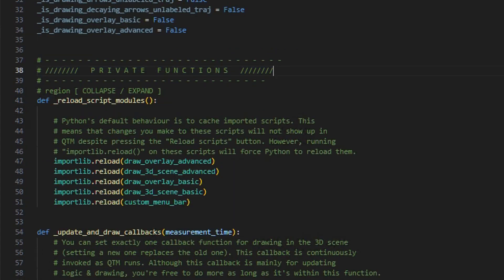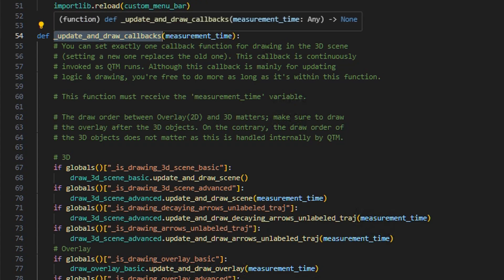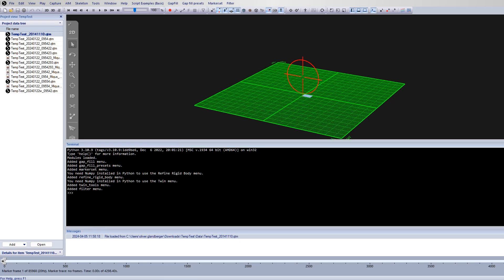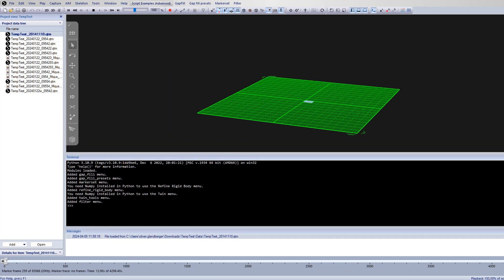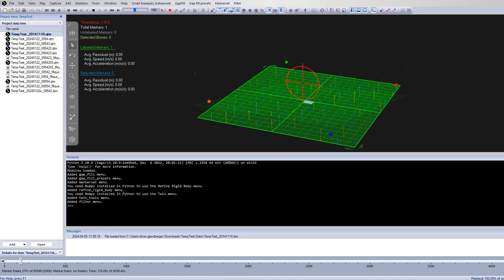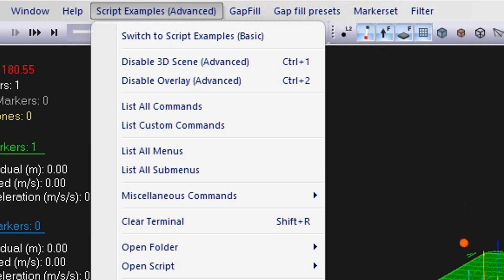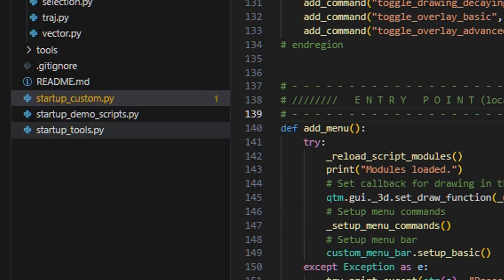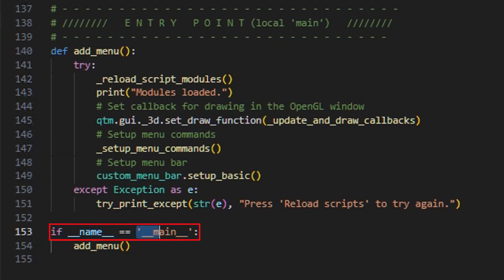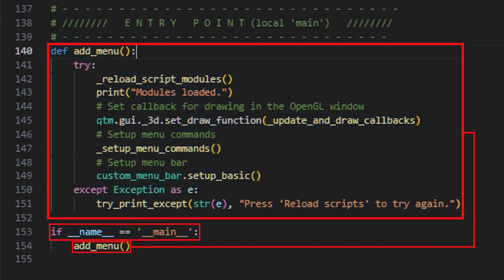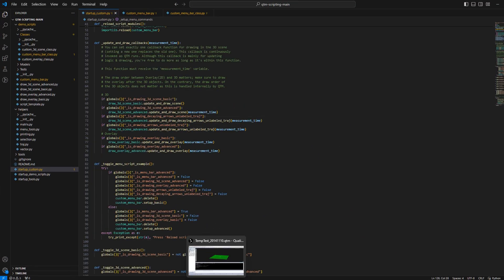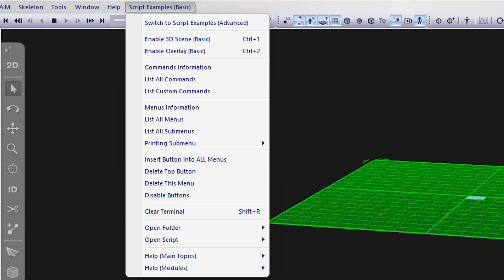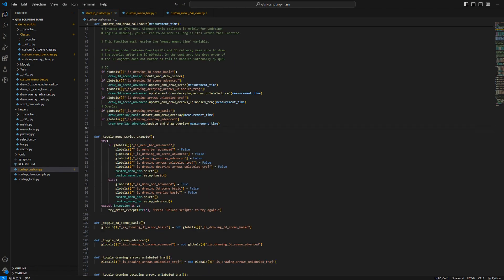We have more imports from the demo scripts folder — this is where all the logic behind the different menus, overlays, and custom menu bar lives. We have a bunch of variables we'll mostly delete, and private functions prefaced by an underscore, not meant to be called outside the file. There's also a set draw function from the QTM API that handles all the actual updating and drawing. We have this entry point — every time you press the refresh button, if name equals main, this entire code block is called. So we can turn off demo scripts for now and add our startup custom instead.